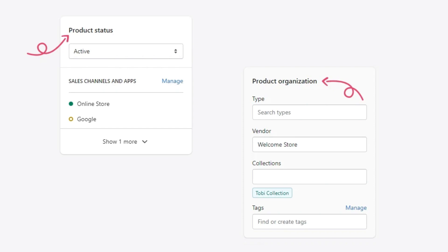Under product organization are four fields, type, vendor, collections and tags.